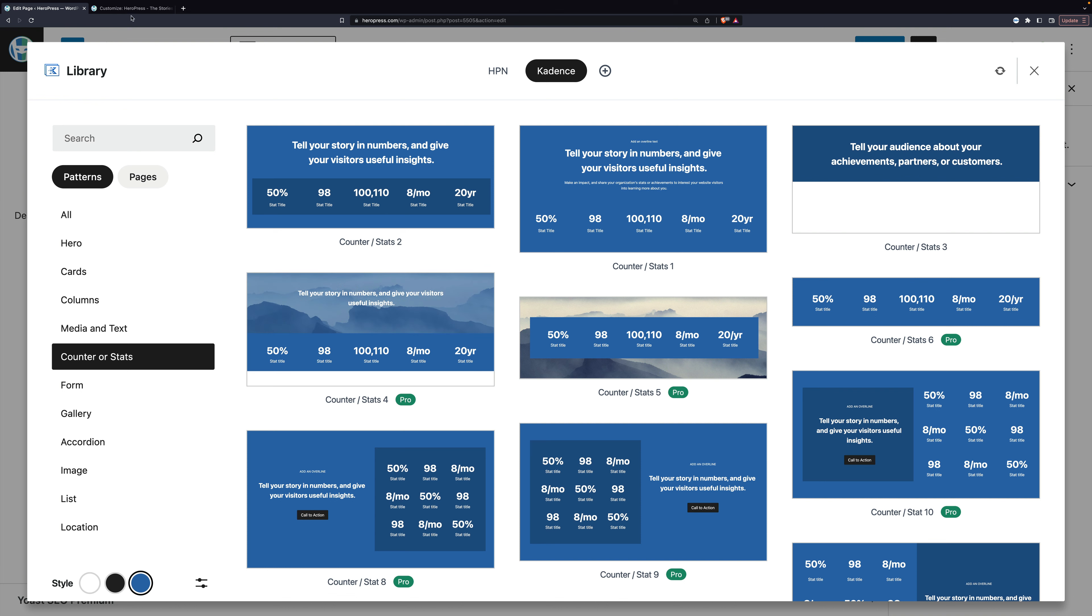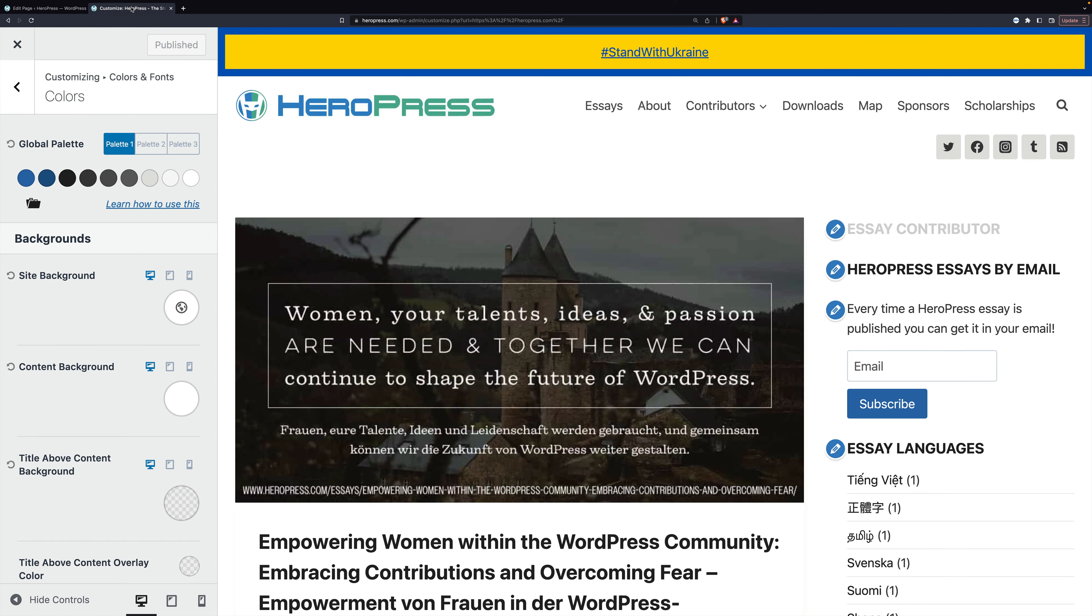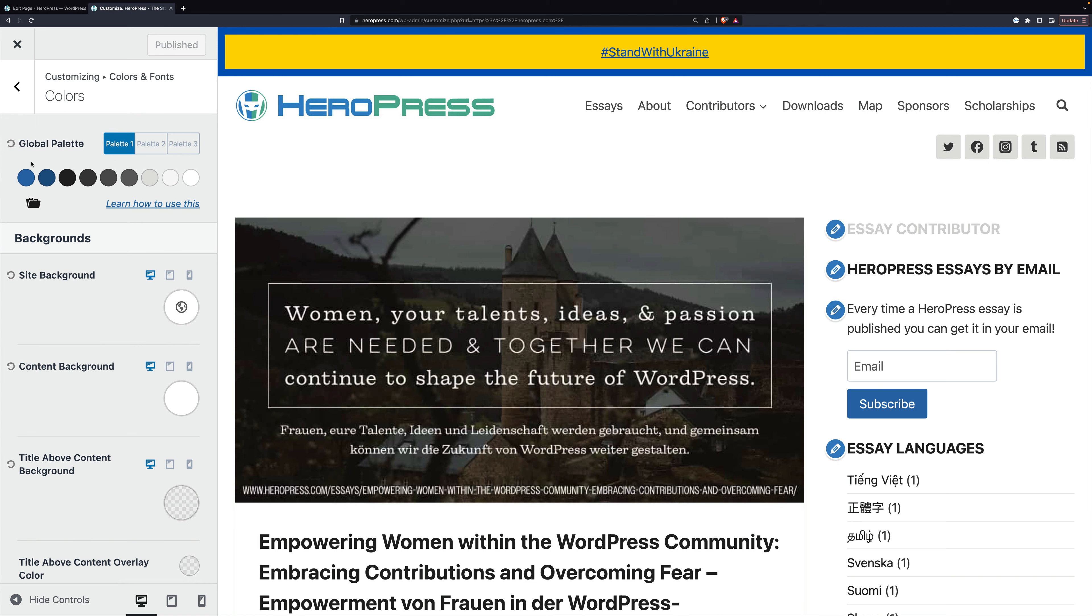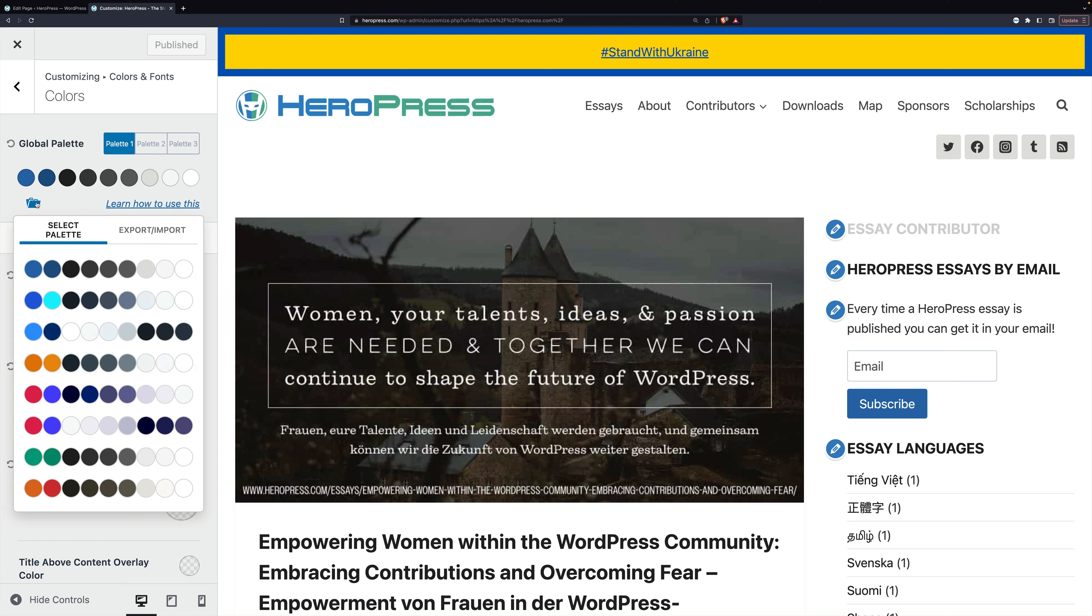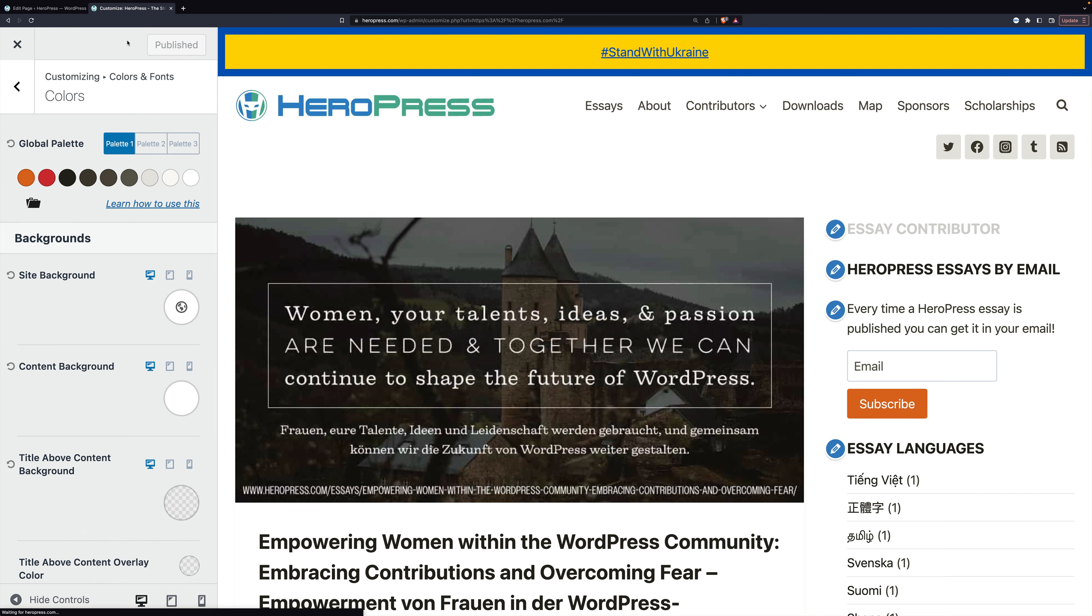So if we go to this other tab here, this is the customizer, and I'm under the color section. There are some more of those colors, but it's the same general palette. But if I click this and say I choose this one and publish.